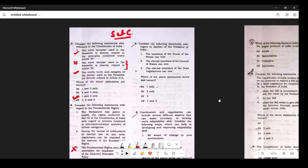Question 3: Consider the following statements with regard to the election of the President of India. The statement that any member of Lok Sabha can vote is wrong — it should be elected members only. The elected member of the Council of States can vote — correct. The elected member of the State Legislature can vote — correct. So the wrong statement is number 1 only. The answer is 1.